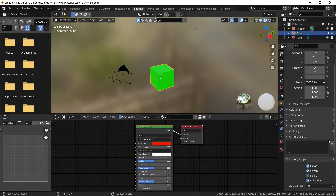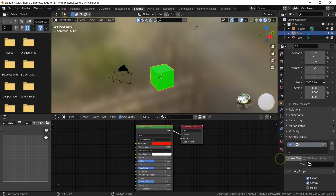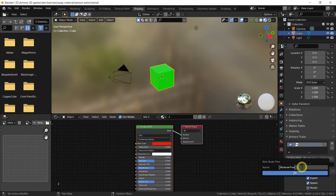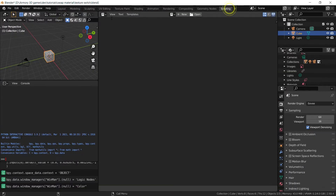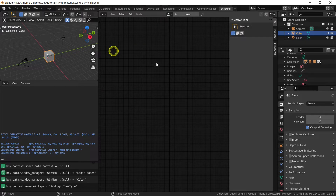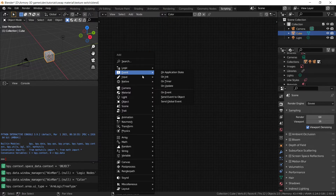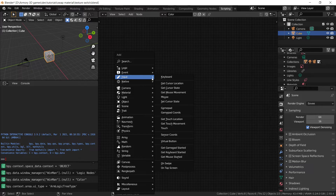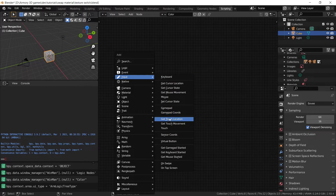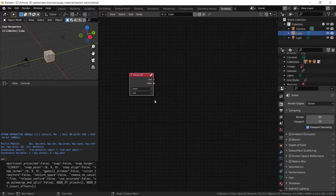Now we can add some logic. What we want to do is make a node tree and we can call it 'set color'. Open the script tab, set it to be the logic node editor, and select the new node tree that we just made. First, what we need to do is grab an input — this could be a trigger, such as a volume trigger, or whatever you want to make this node tree start.